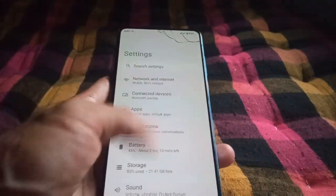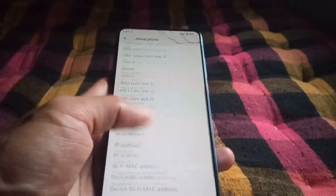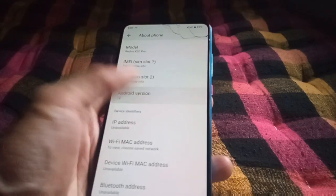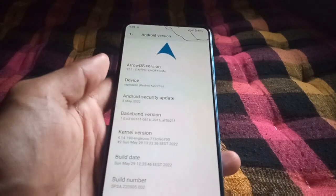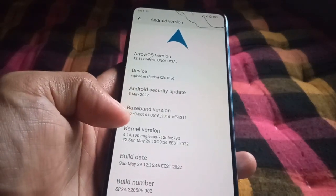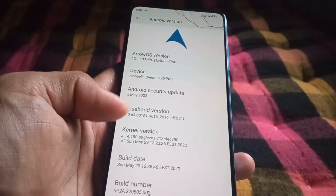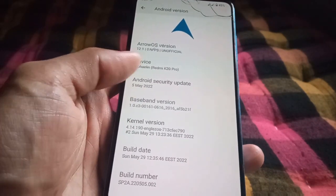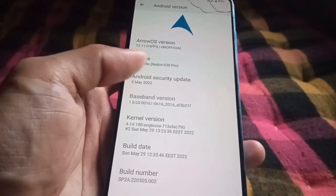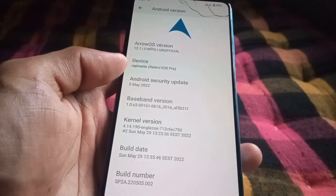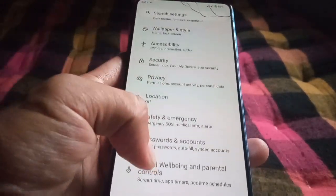Let's go to Settings and About Phone. The Android version is 12L, kernel is AngeL JawS, security patch is May 2022, and this is an unofficial build.